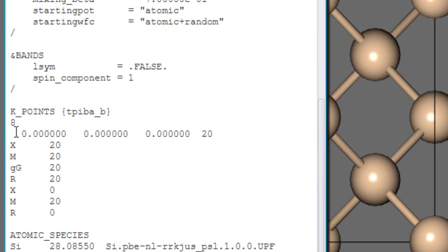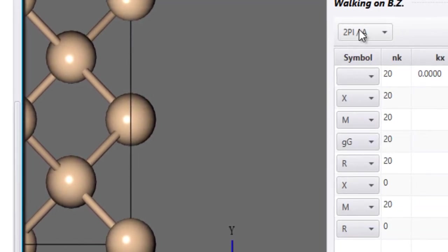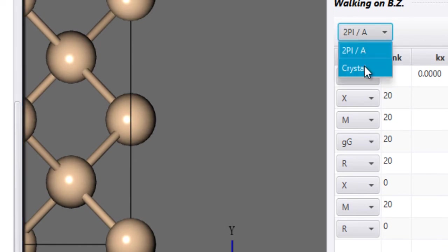Now the thing is that these coordinates currently are in the units of 2 Pi by A which is denoted by here. So we are currently entering the coordinates in 2 Pi by A units. However you can enter the coordinates in crystal units as well.